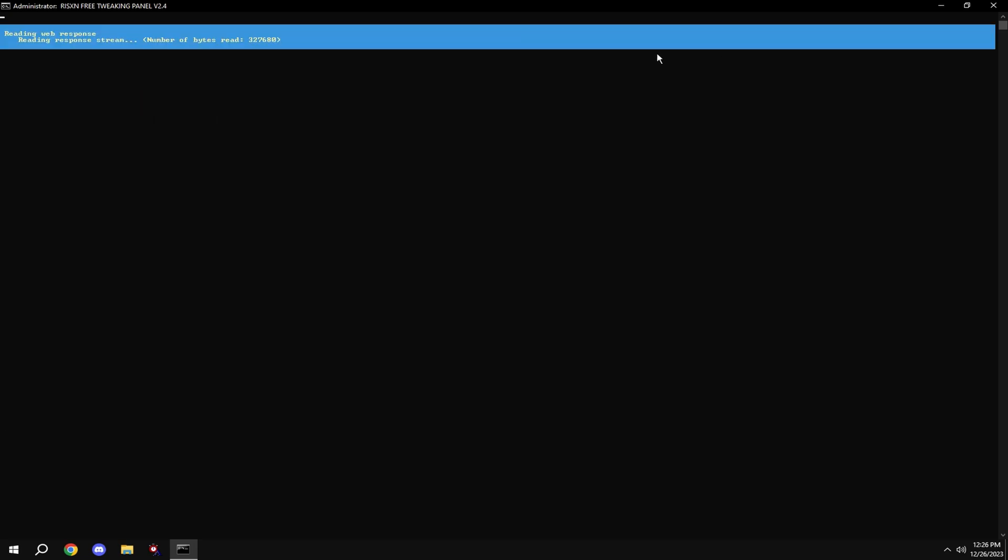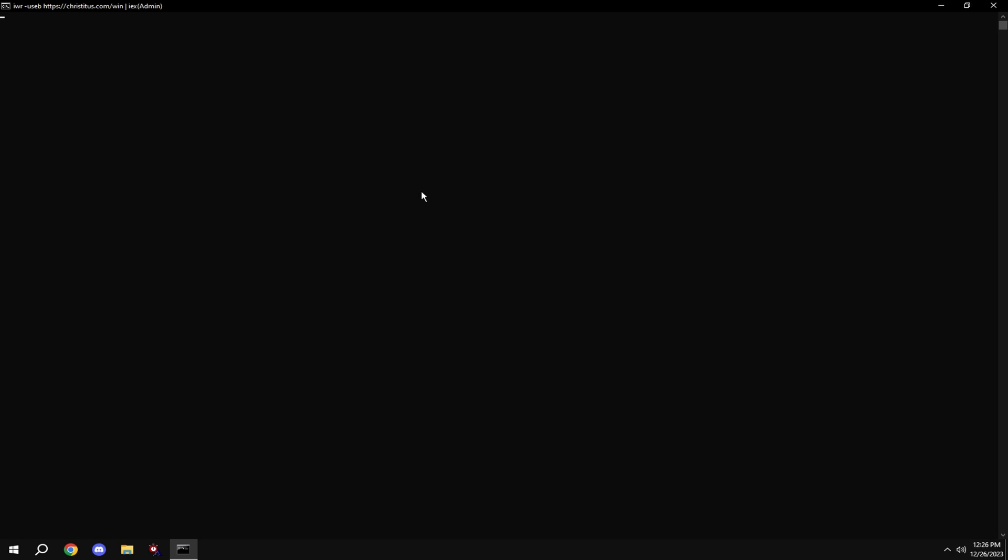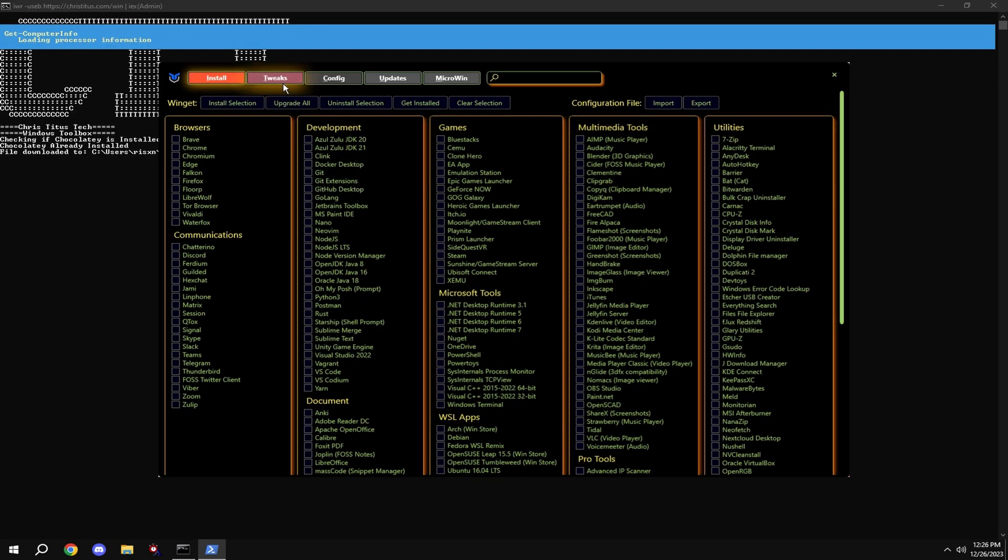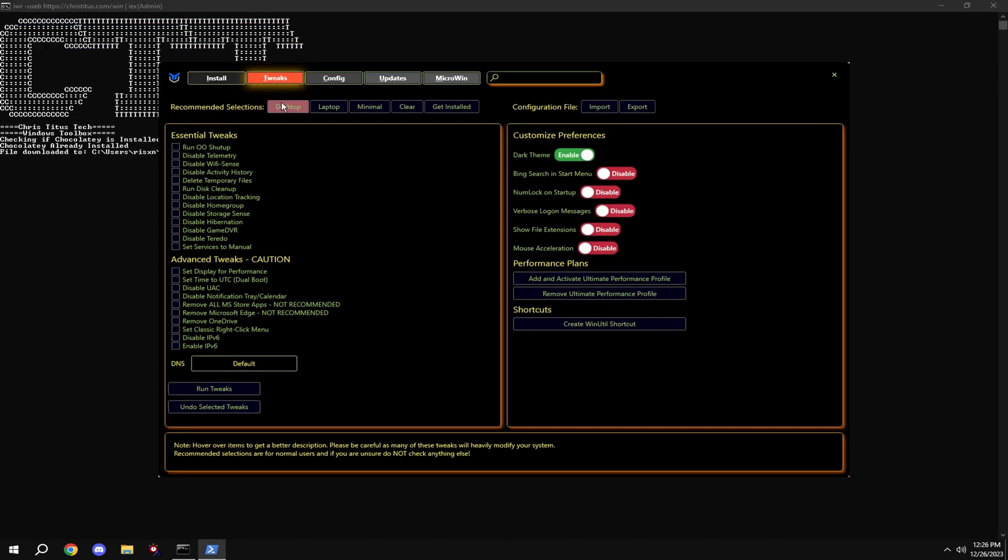Click tweaks at the top, click on desktop, and then if you have mouse acceleration, if it says enabled, make sure it's on disabled and hit run tweaks. Then type in H.